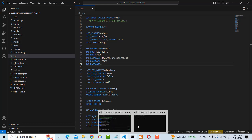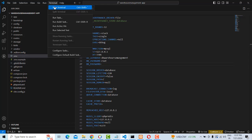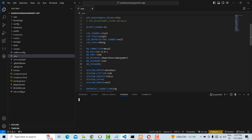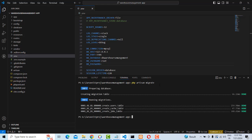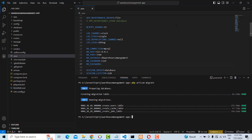To run the application, open the terminal and run the migration command: 'php artisan migrate'. The migration has been completed successfully.